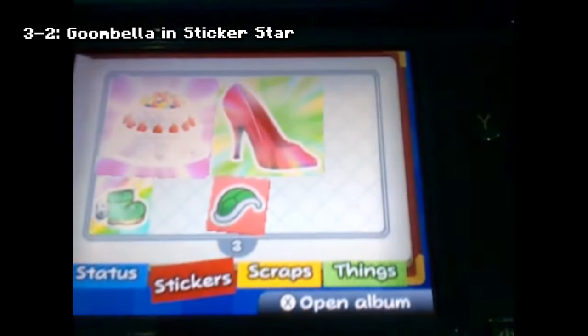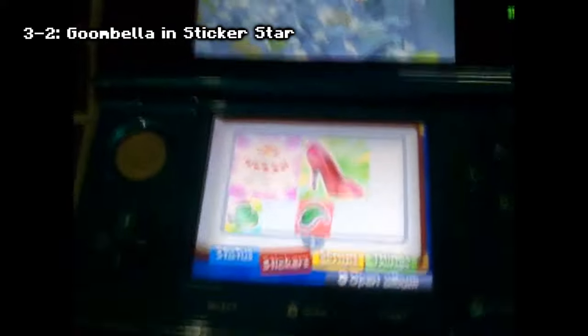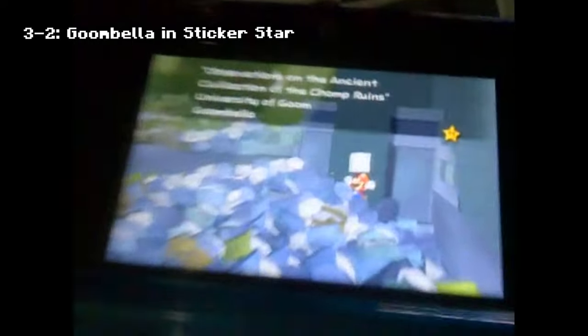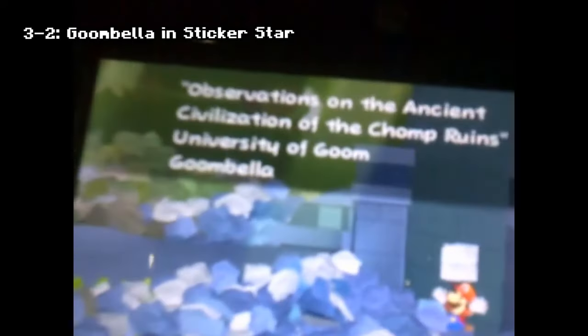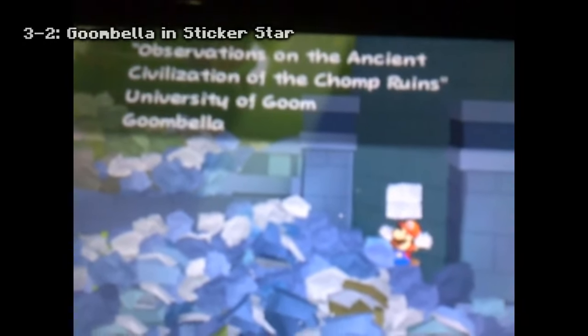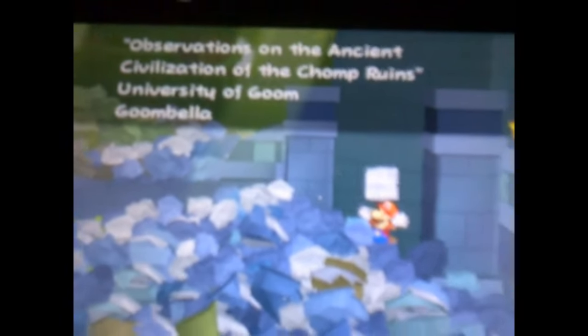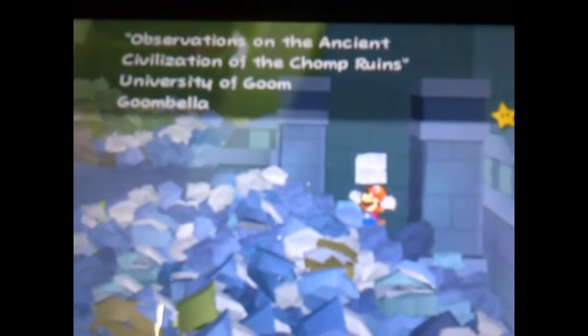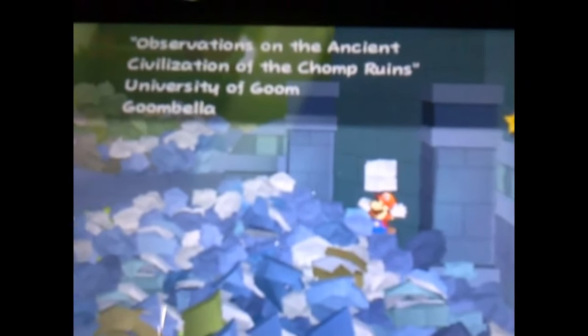Gombella in Sticker Star: in world 5-1, when looking through the garbage for the Spear Guy, you can find a paper that says 'Observations on the Ancient Civilization of the Chomp Ruins, University of Gombella.'